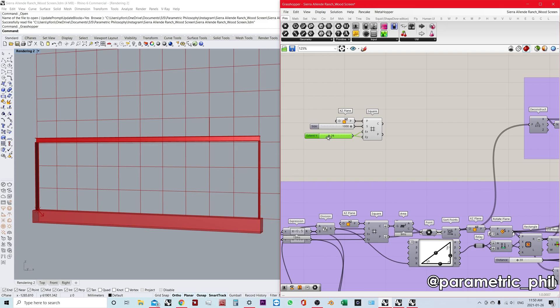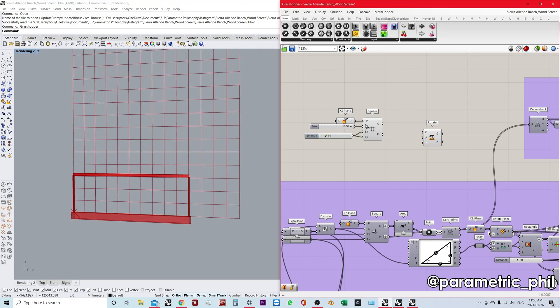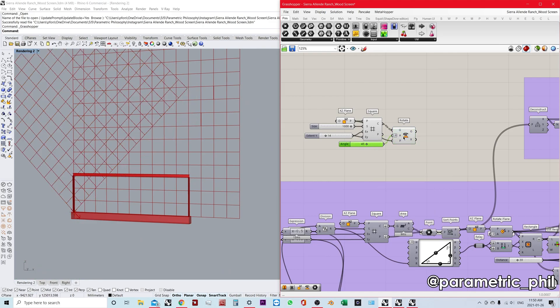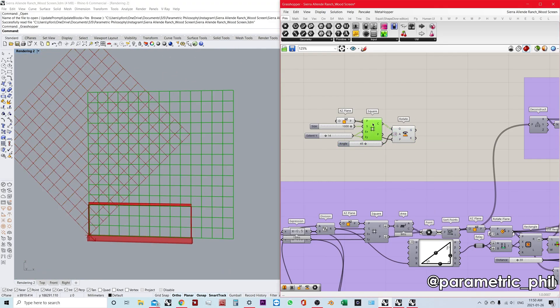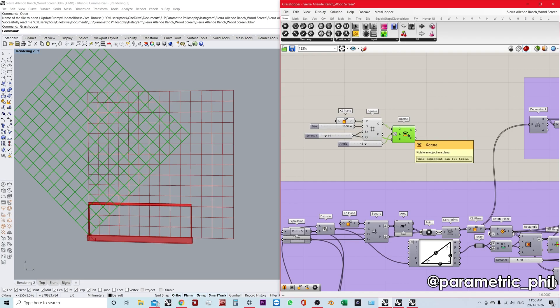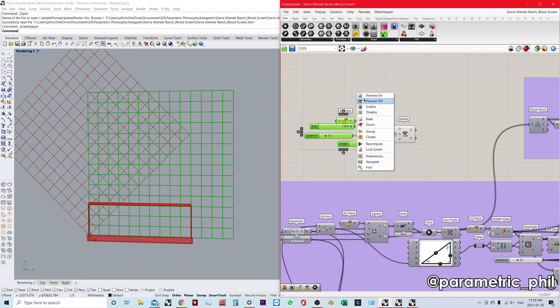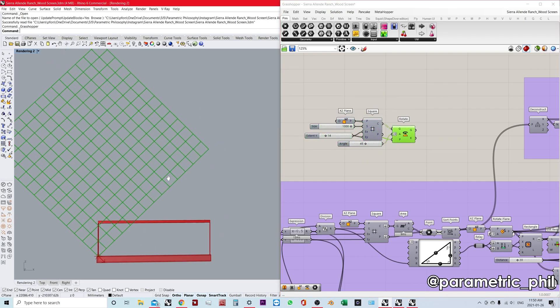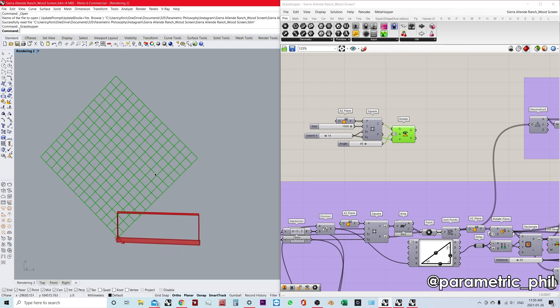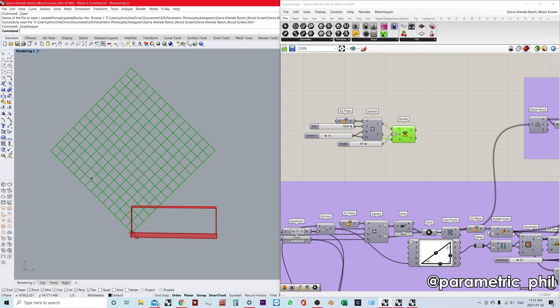You could make a square grid and then rotate it 45 degrees. But then you're going to have this grid, and you're going to have to somehow establish the boundaries of this grid parametrically if you want to make a real parametric model.